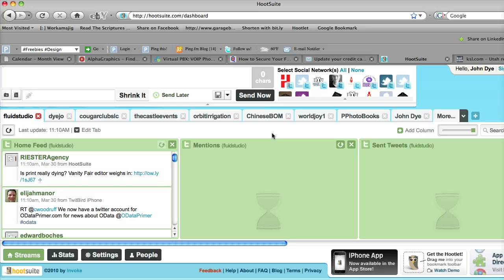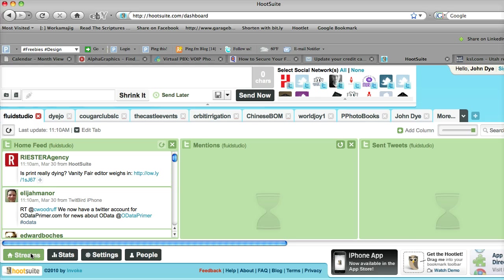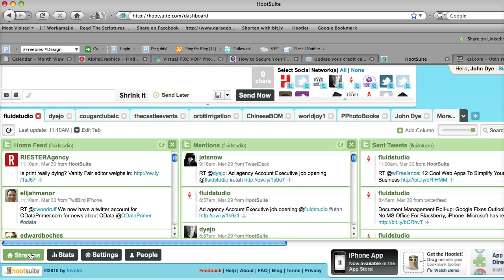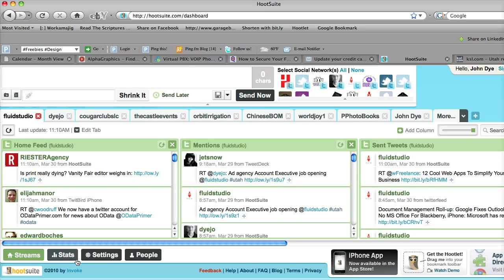You'll notice here at the bottom, there's an area for streams, for stats showing statistics and how many people have clicked on certain links, settings, and people.